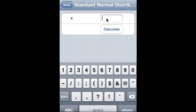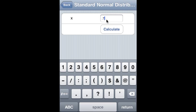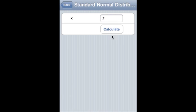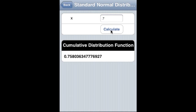Standard normal distribution: 0.7 is the x-value. We calculate and that is the CDF.